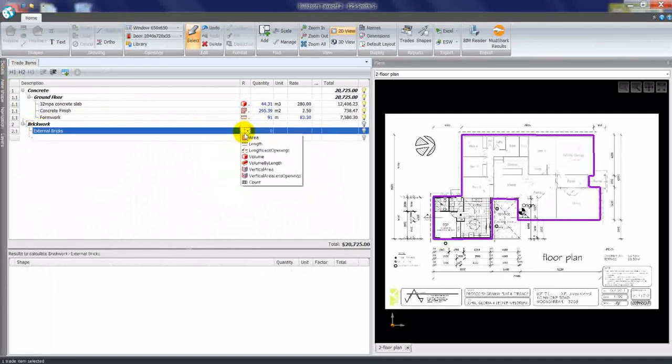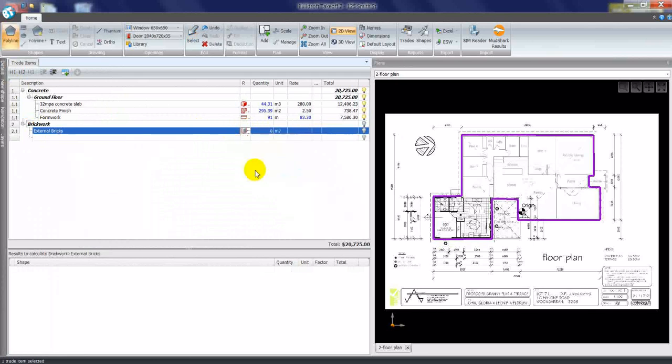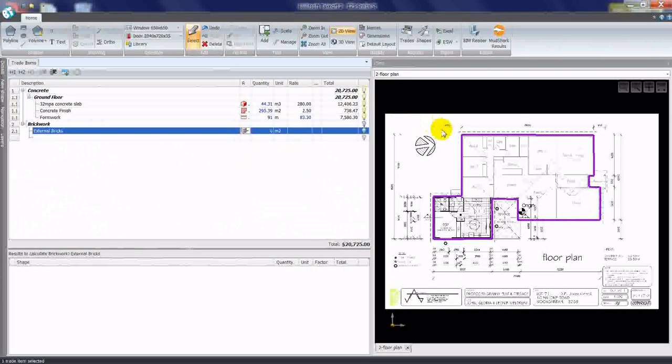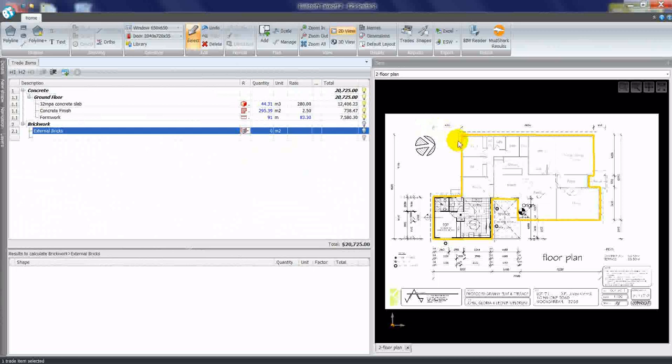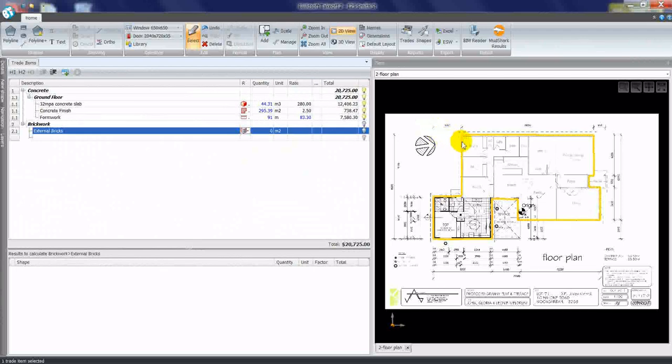I'll select that I want the vertical area this time. And I'll show you that you can use a tool called select at the top here, which allows you to grab an existing shape. I'll put my cursor over an existing shape in the plan view.